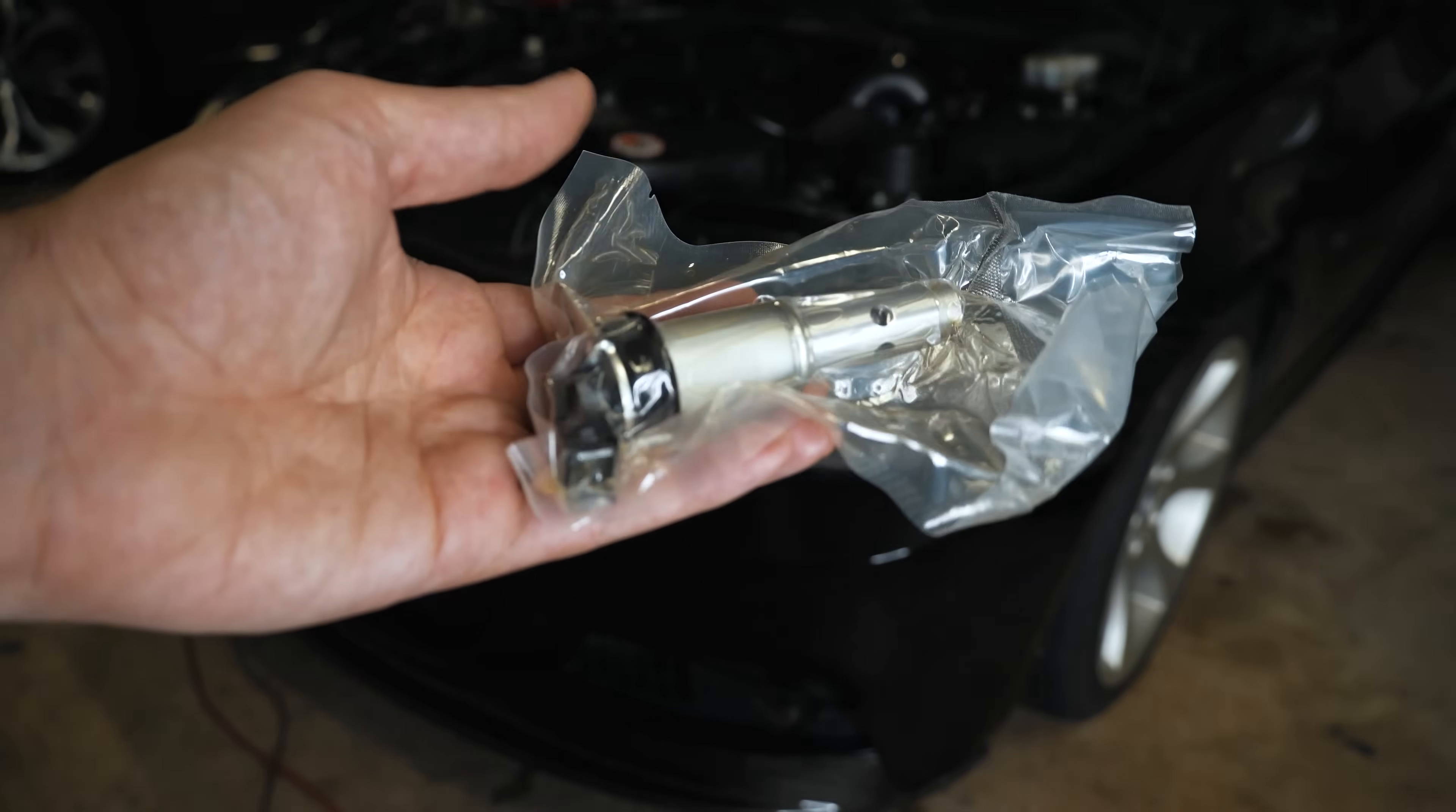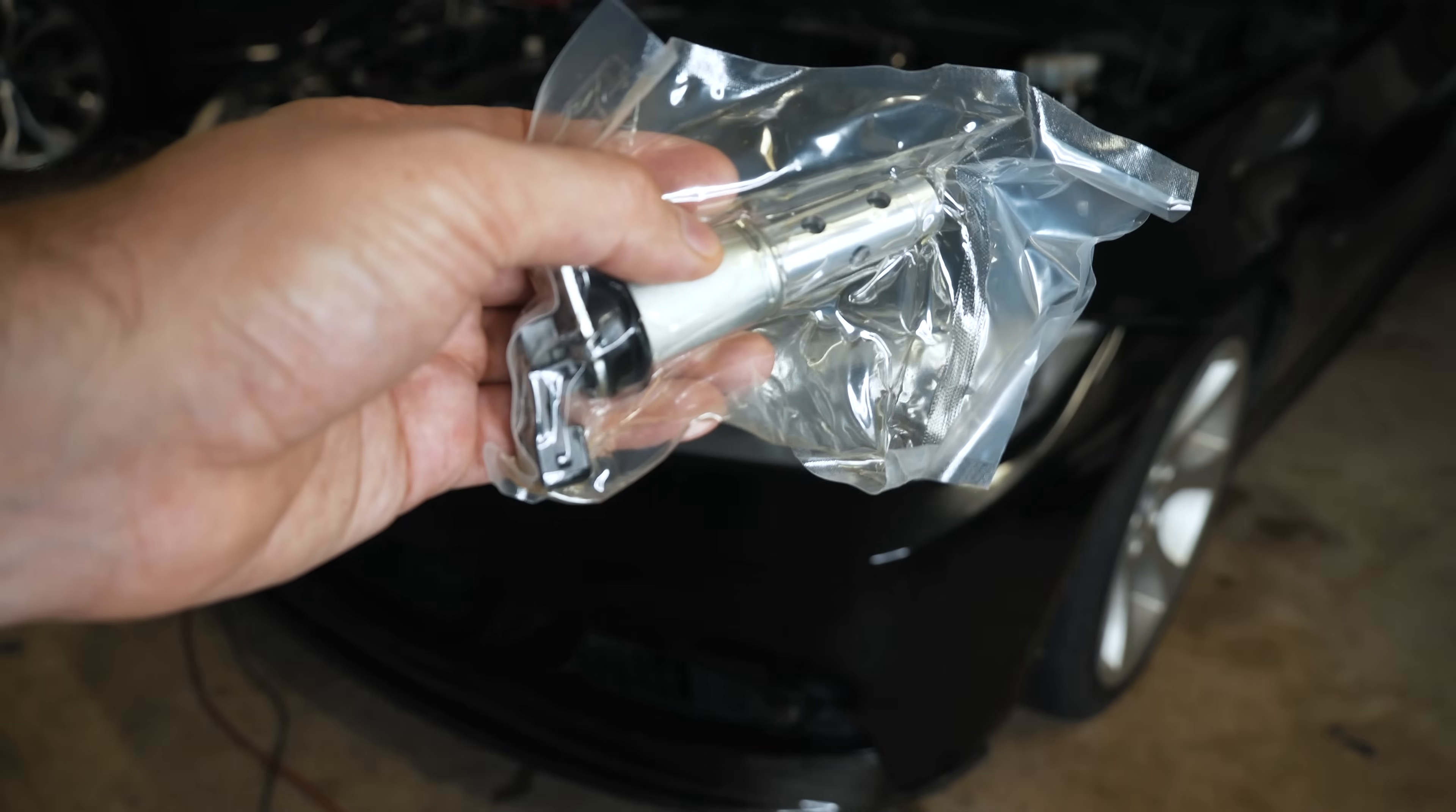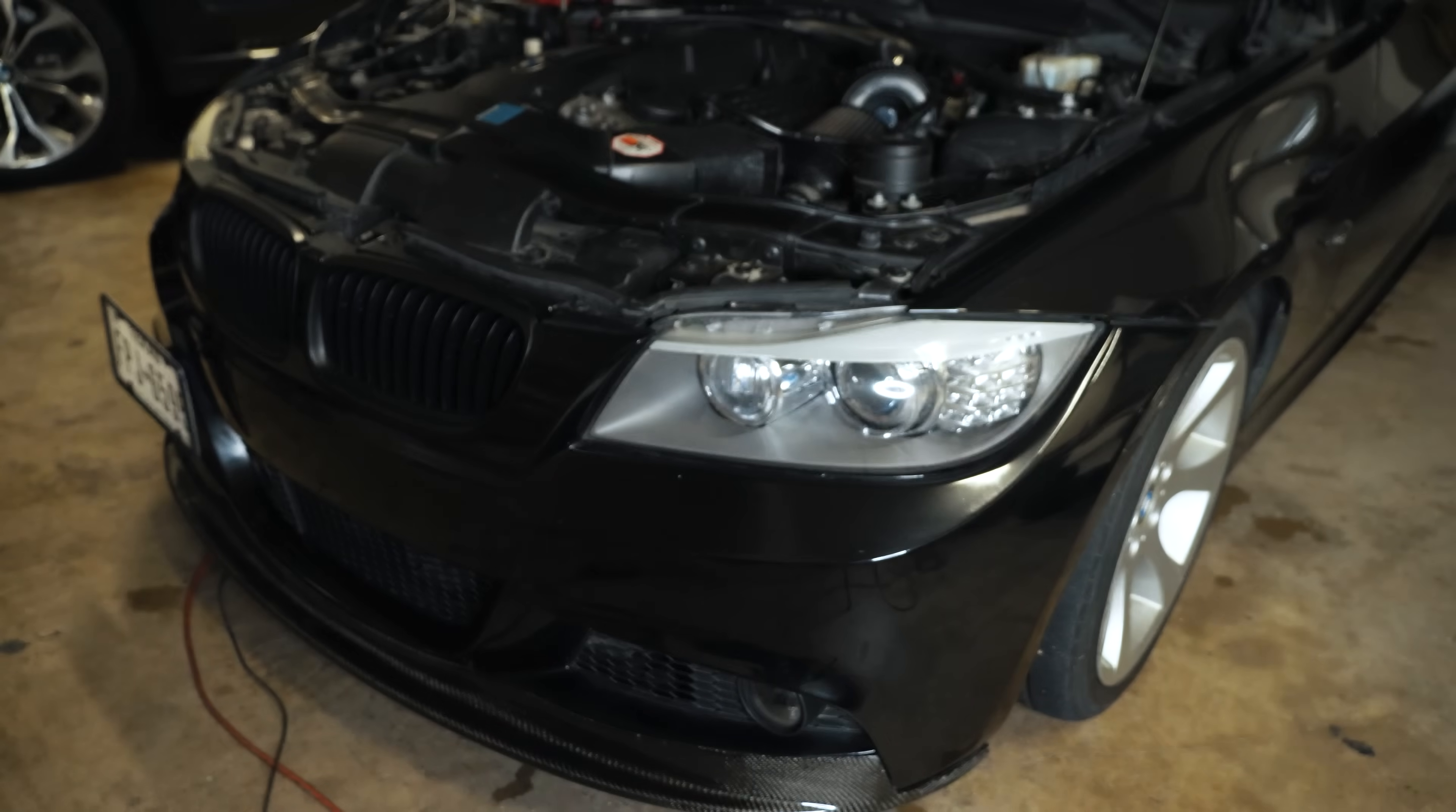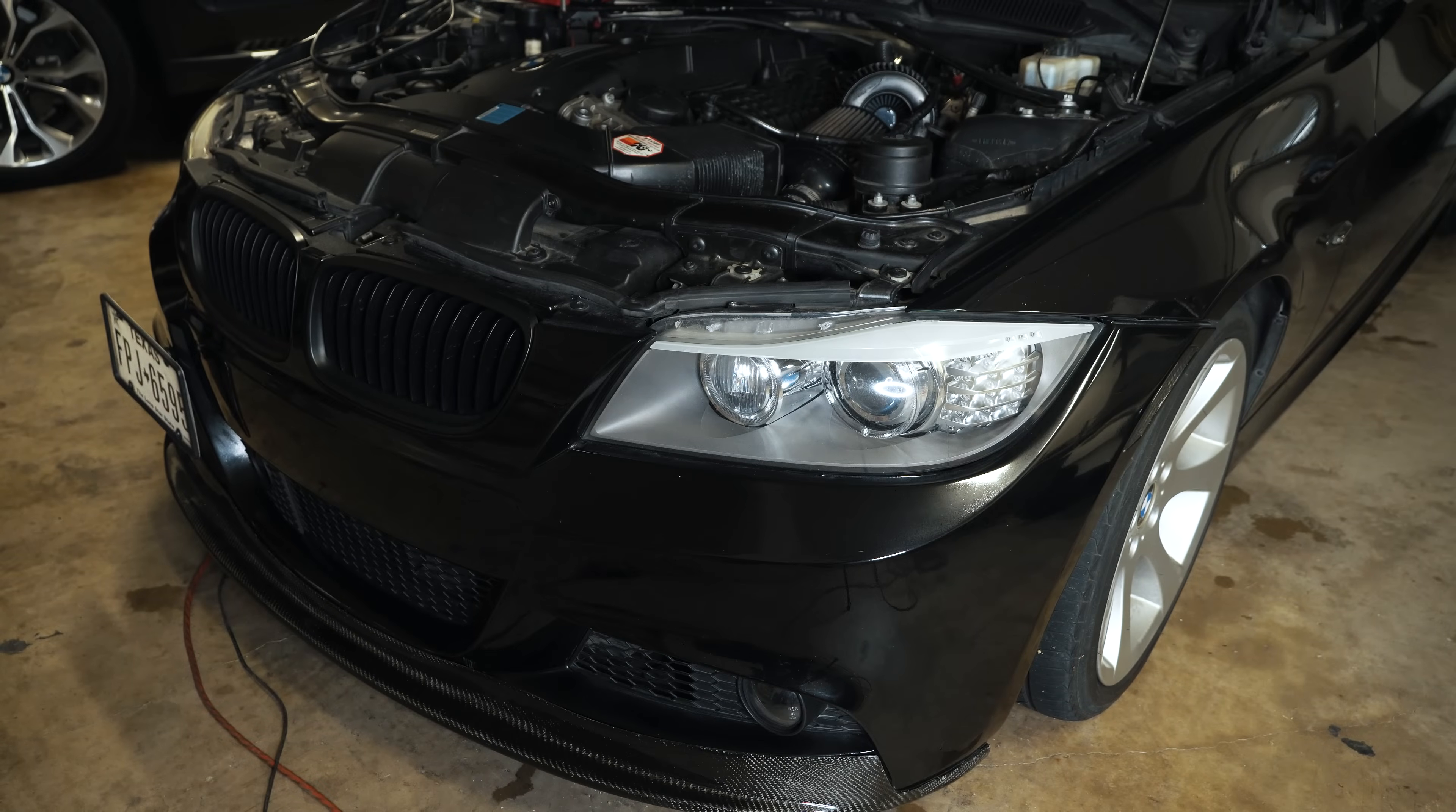Hey guys, thanks for tuning in. Today I'm going to show you how to change your VANOS solenoids on an E90 BMW.